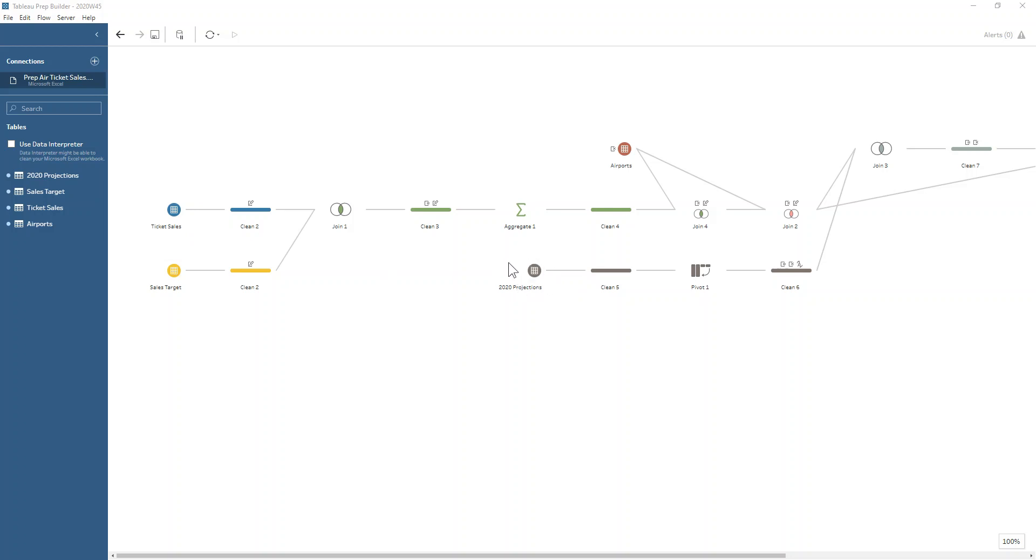Our 2020 projections are at the quarterly level, and then our airports don't have a date associated with them. They're just more of a lookup table.